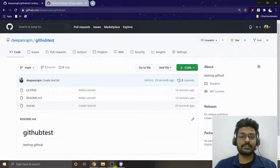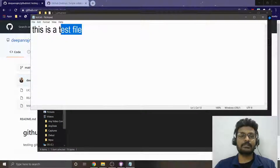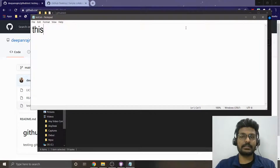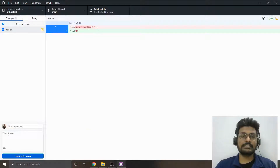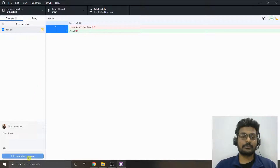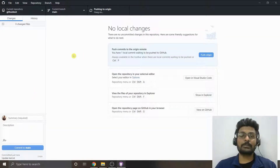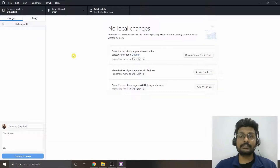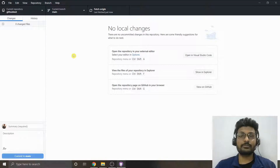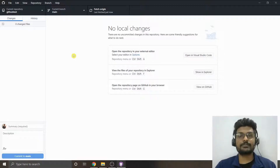If I delete some content and save the file again, those changes are also noted here — you can easily see what's been deleted. This works for any file you push, whether it's an image, a Python file, or an iPython notebook. You can also push your iPython notebook to GitHub so you can call those programs from Google Colab.